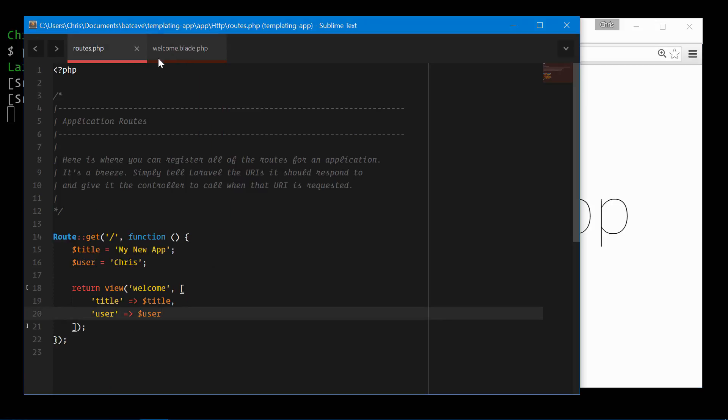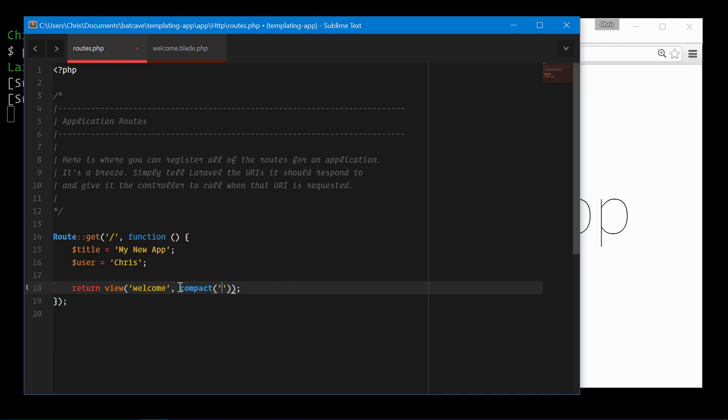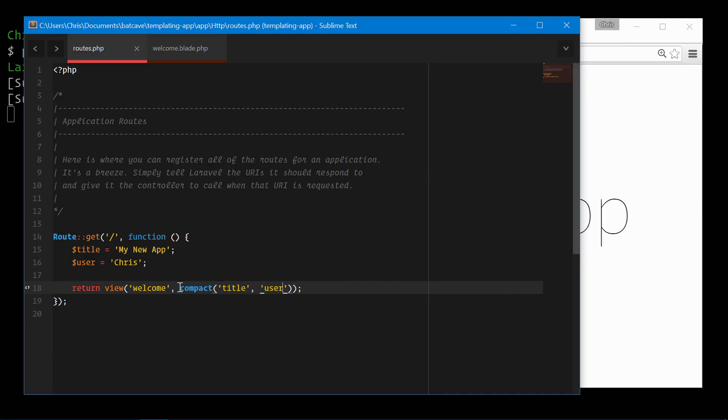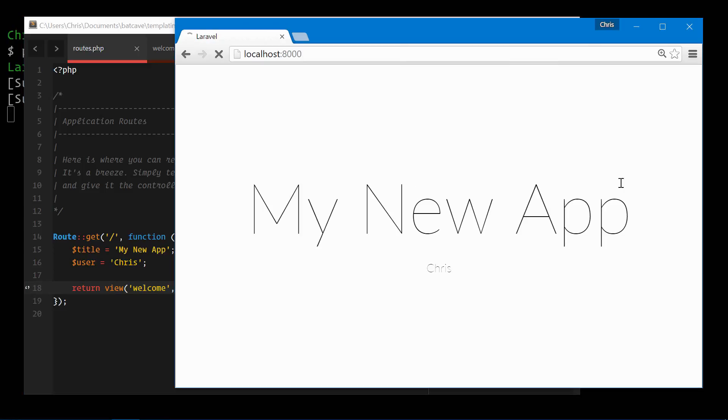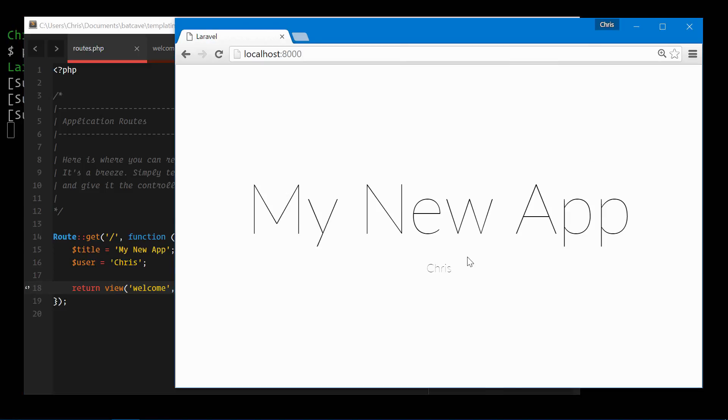We can simplify this further. Instead of passing in the full array, we'll just use the PHP helper compact: compact title, user. And the same effect happens. Both get passed through.